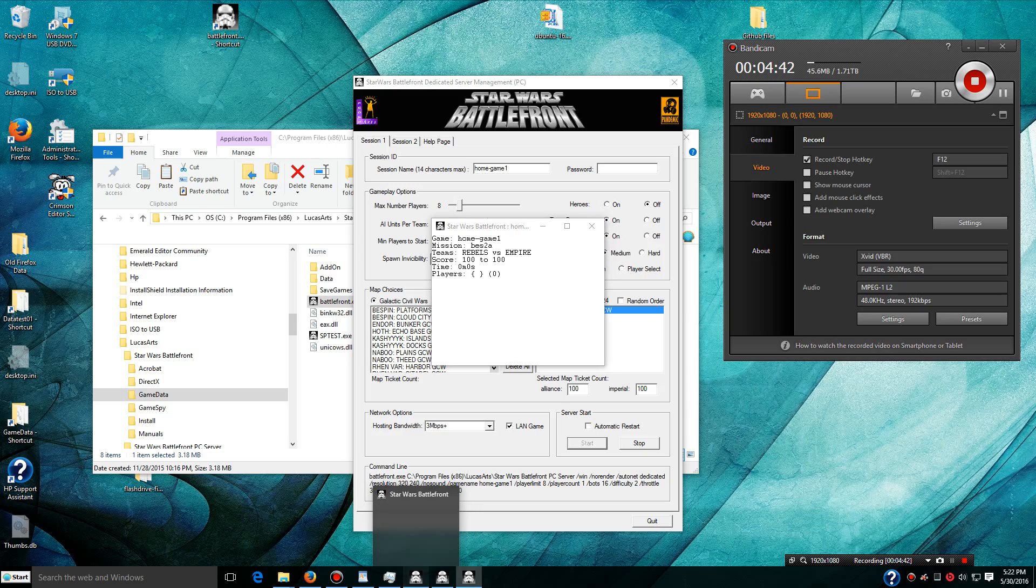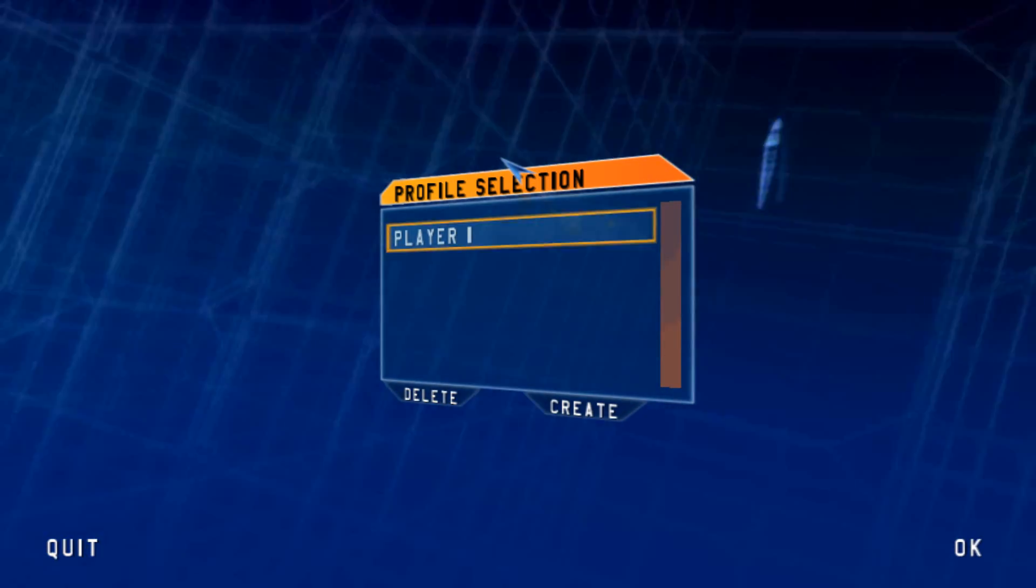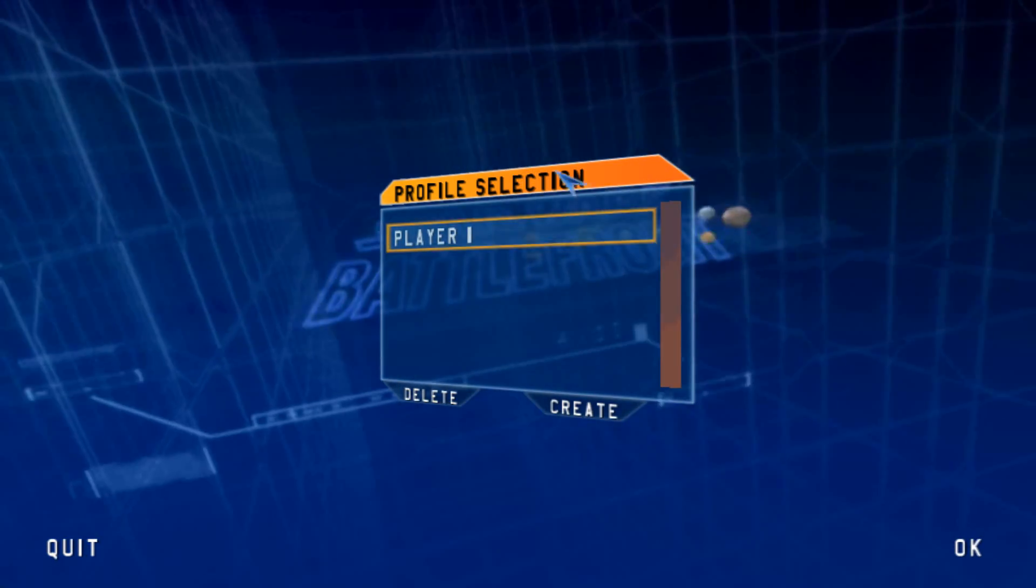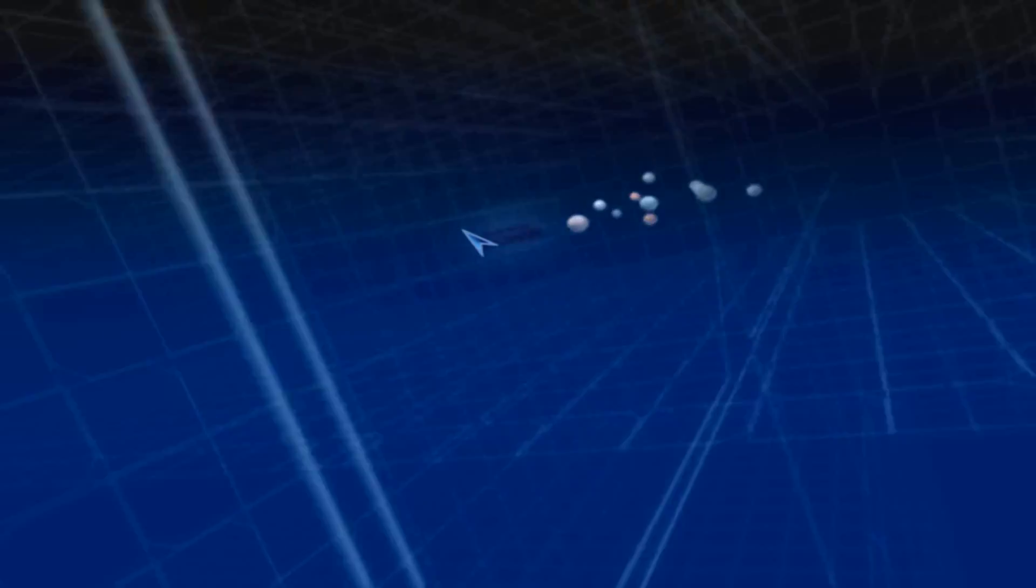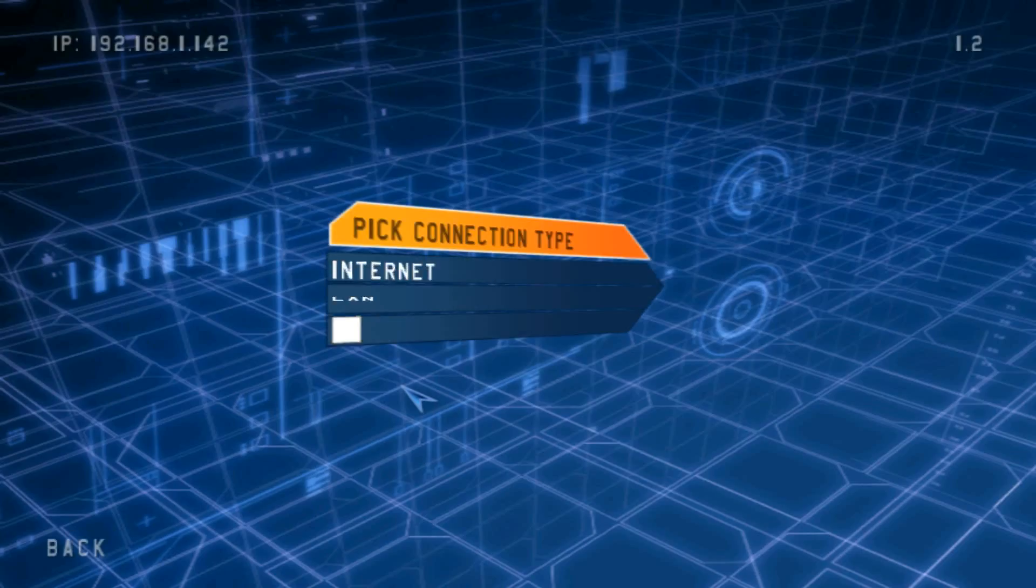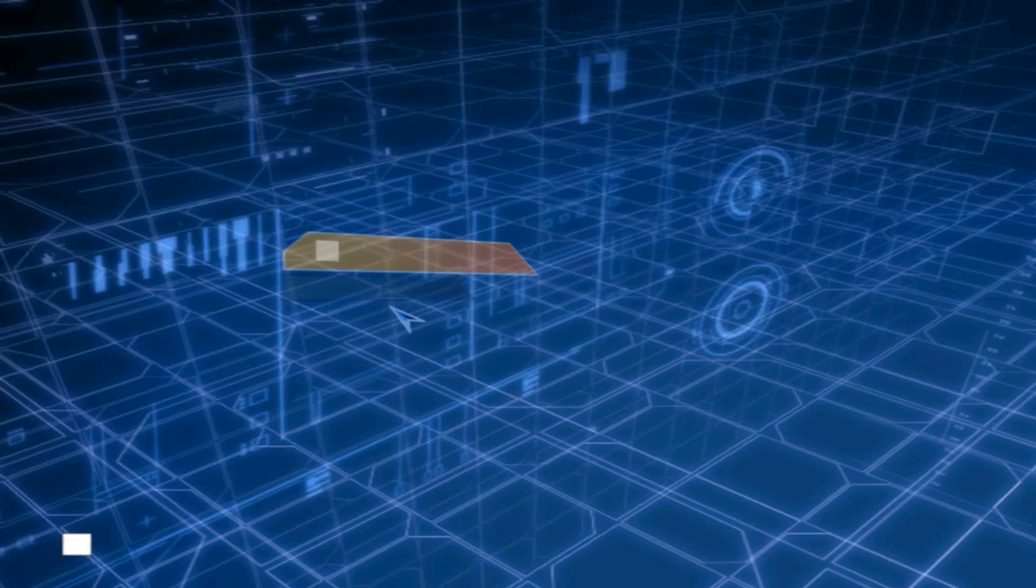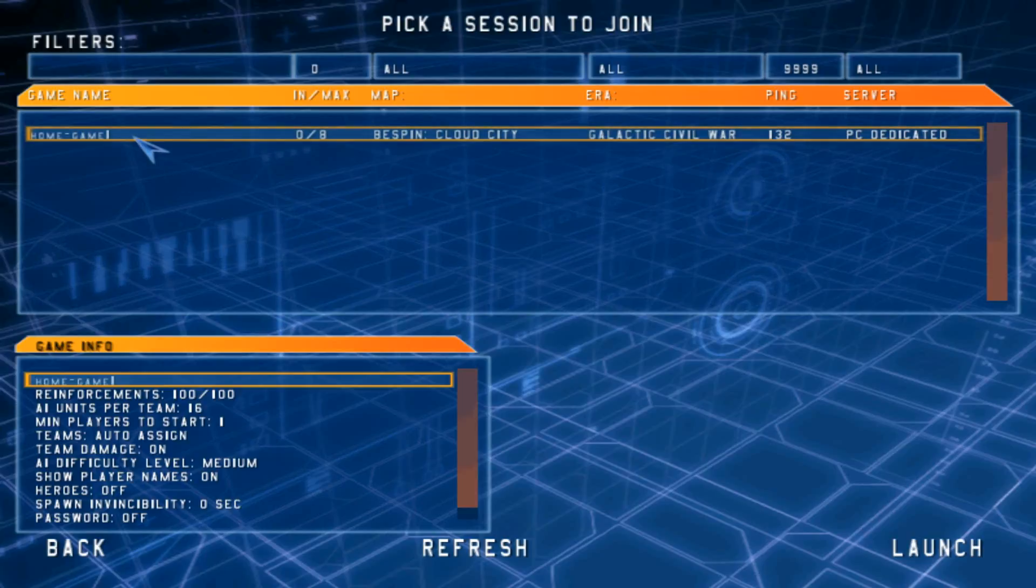It's this one here. And in my game, I'm going to select my profile. Select LAN, and there it is.